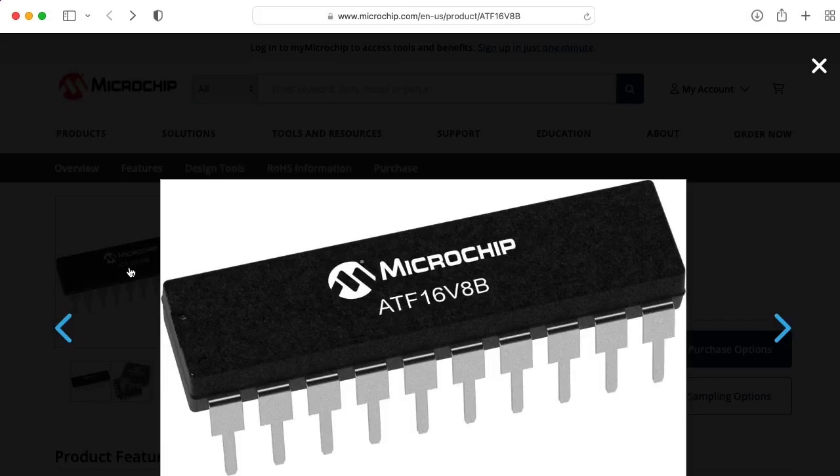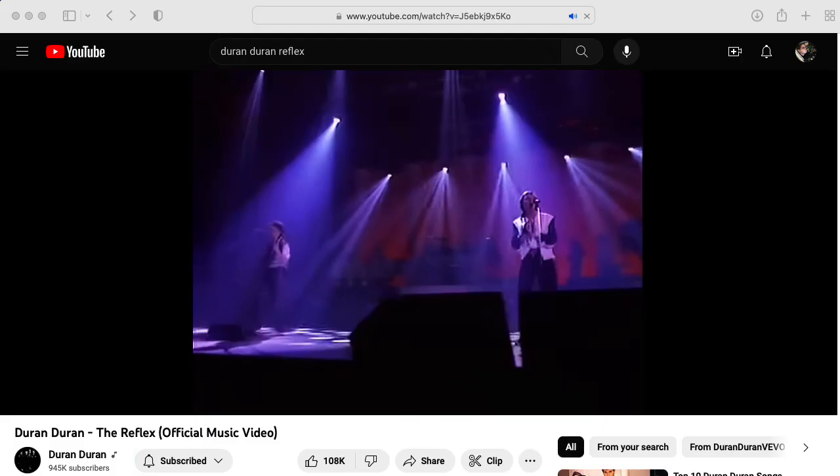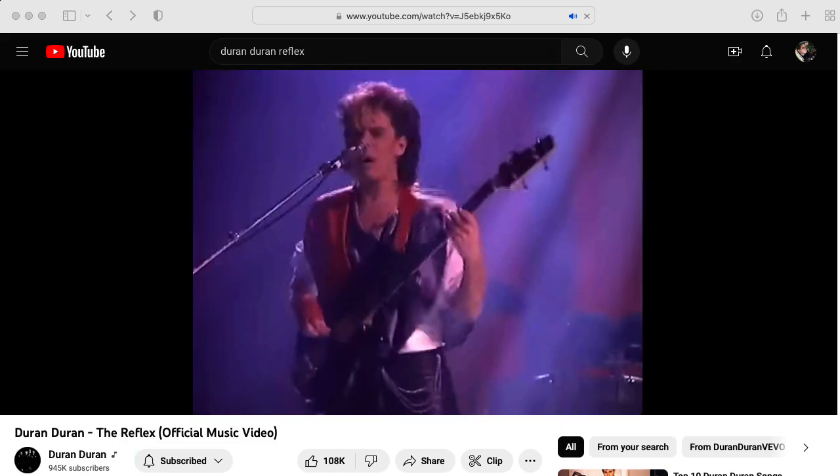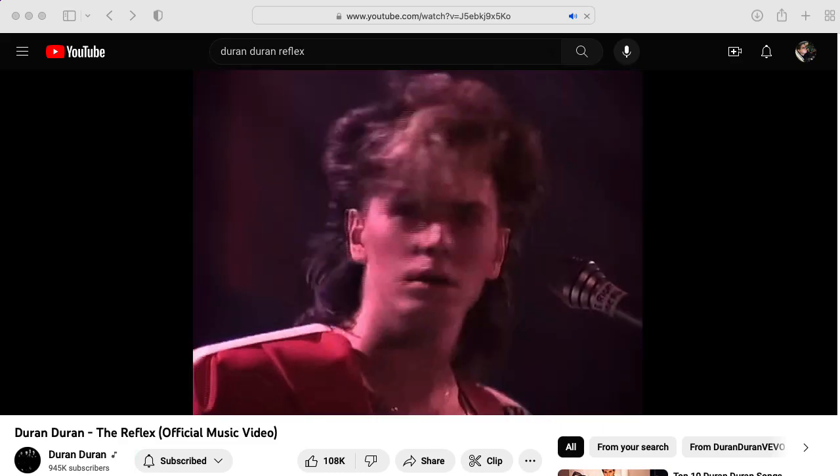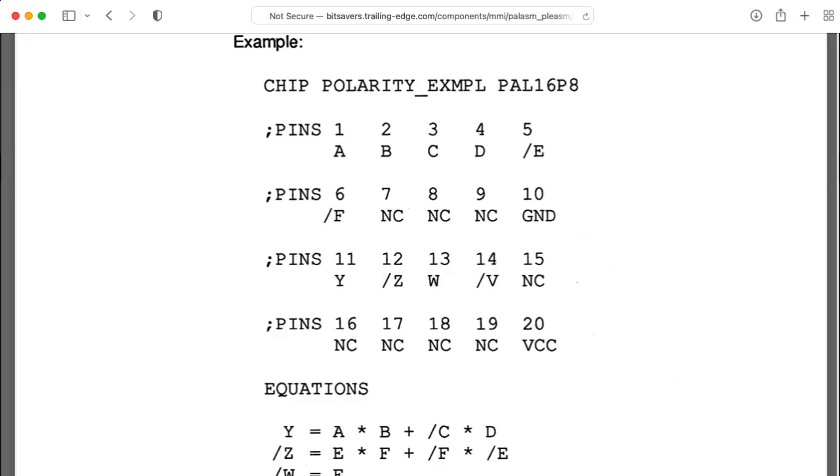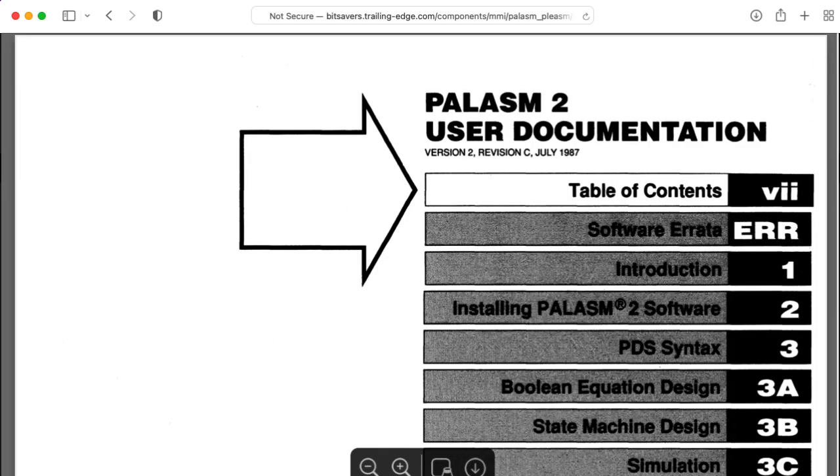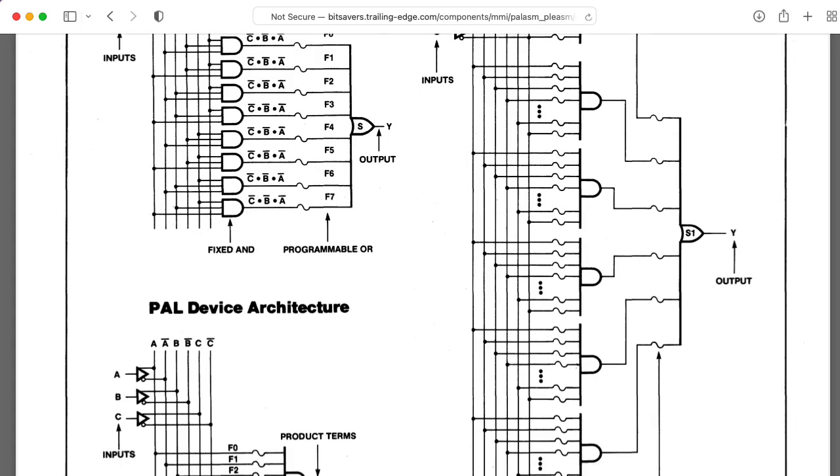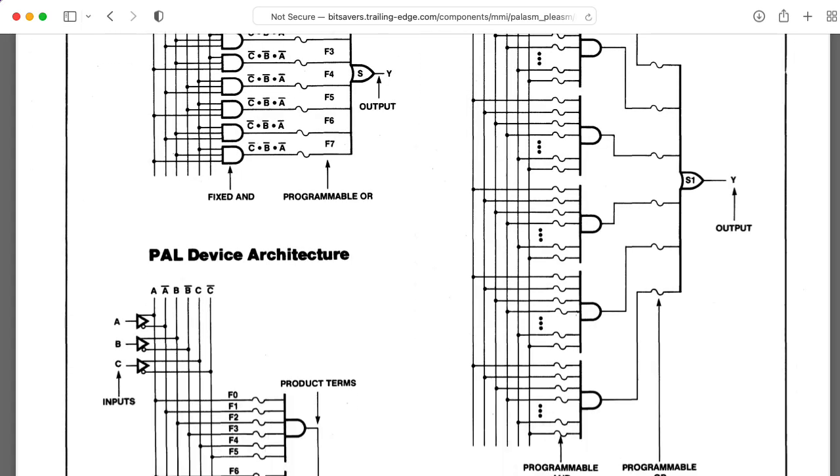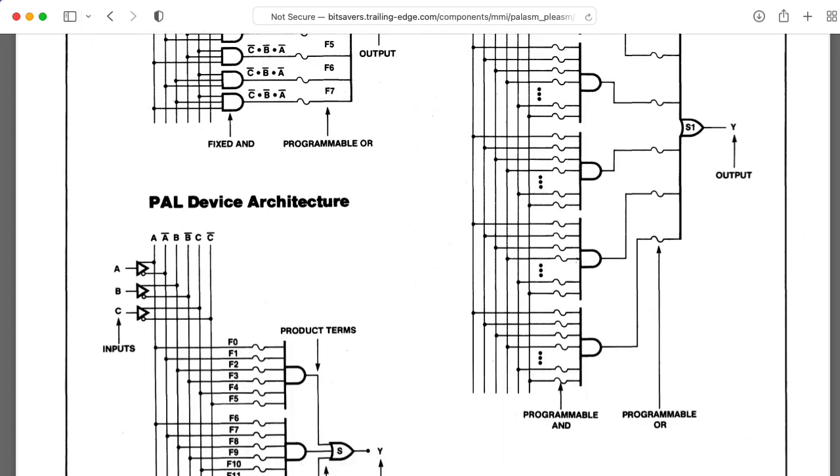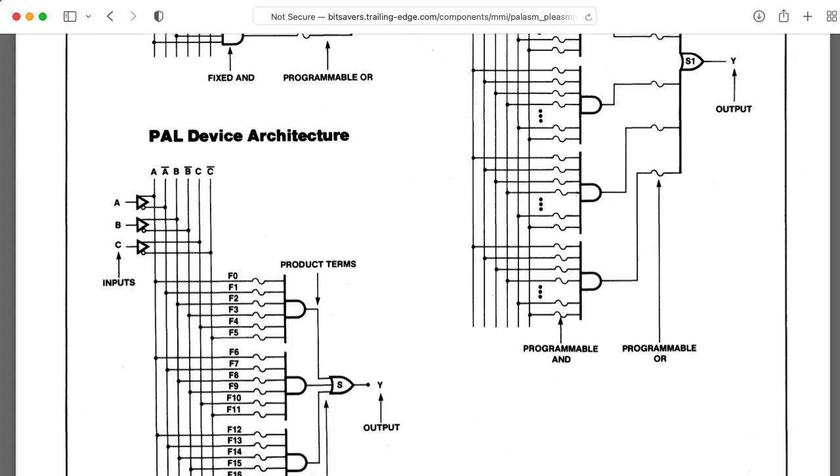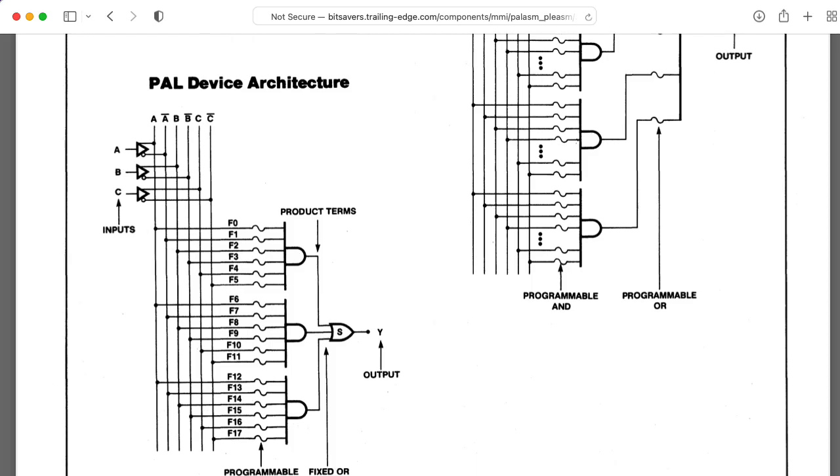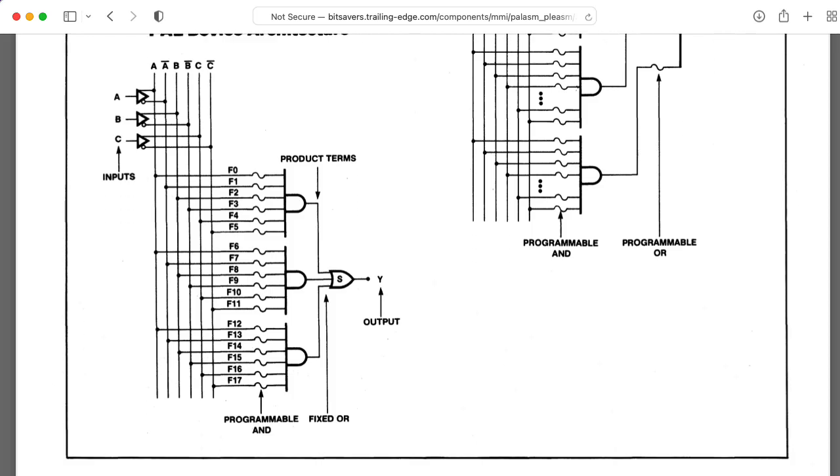They're available in DIP packages, and they were around in the 80s. I remember programming chips like this using Palisim when I took my senior digital design lab at Washington University in St. Louis, and I went to school in the Dark Ages.